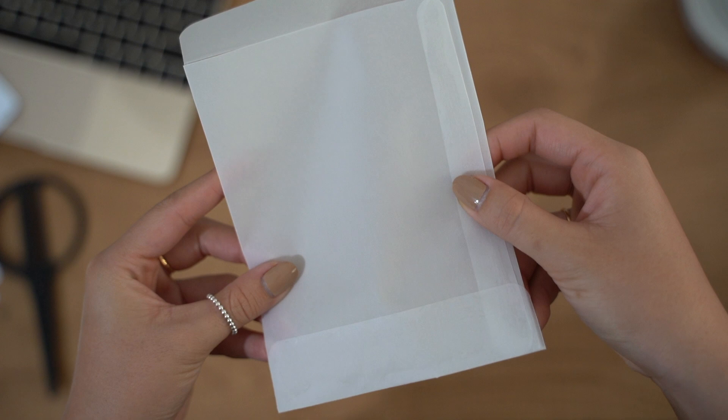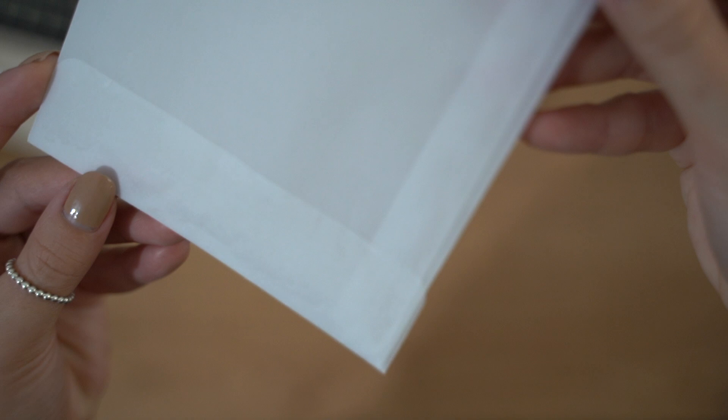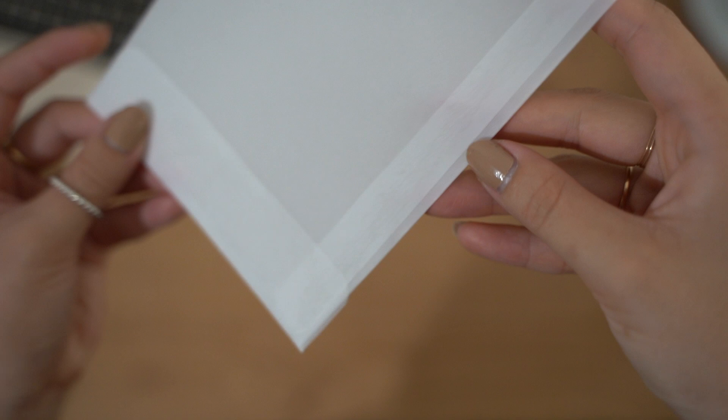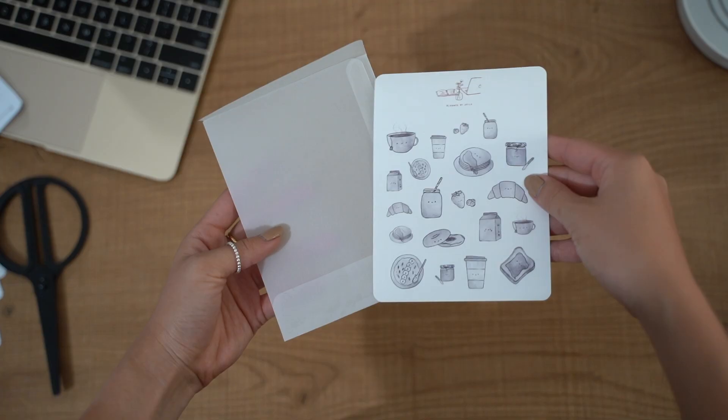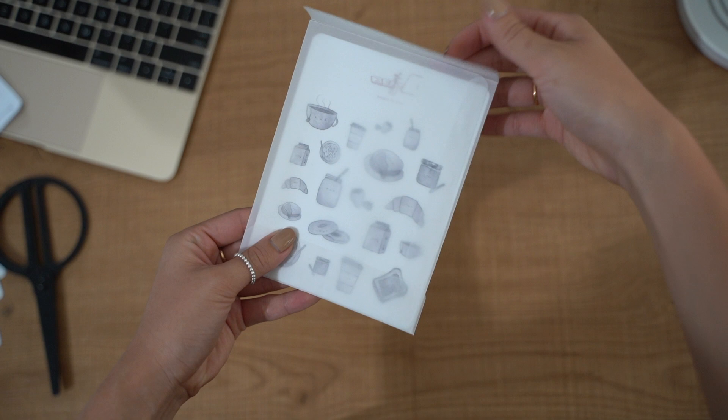The great thing about this is I can fit multiple stickers in here, including vinyl stickers, and it just looks really cute because it's semi-transparent. I use vellum paper and it's a great way to keep all my stickers organized when they go out in the mail. Bonus, it's also a great reusable sleeve if anyone decides to use this in their planner to store their own stickers.